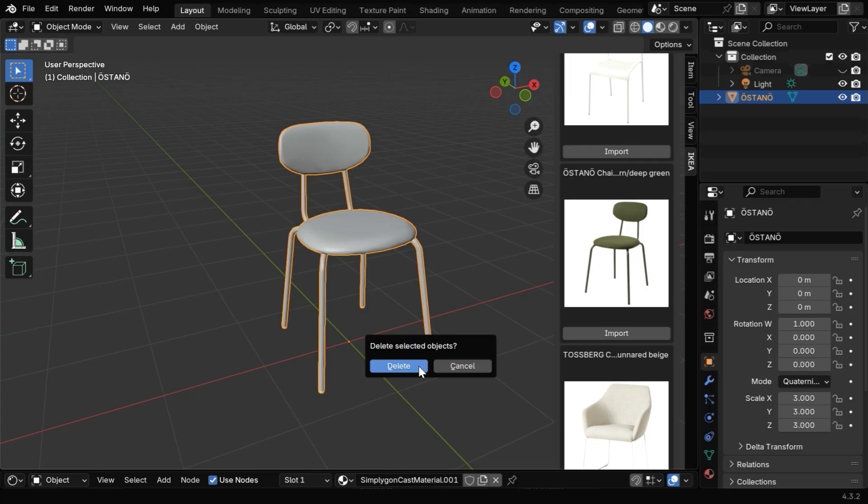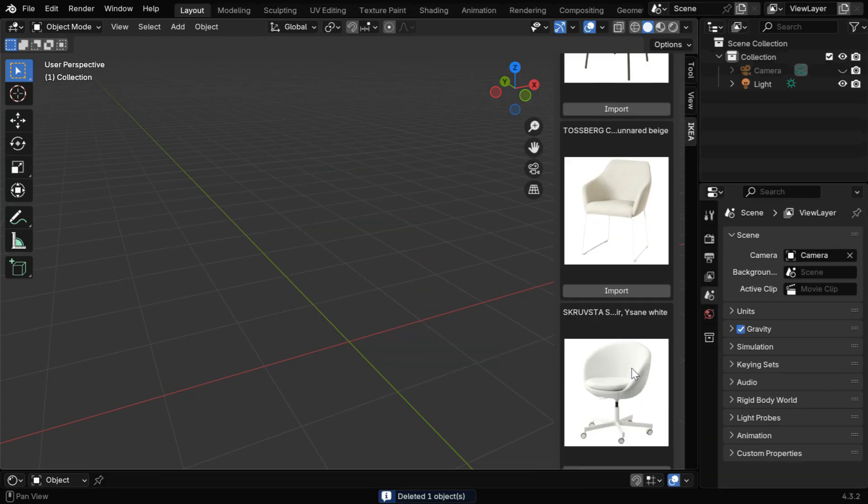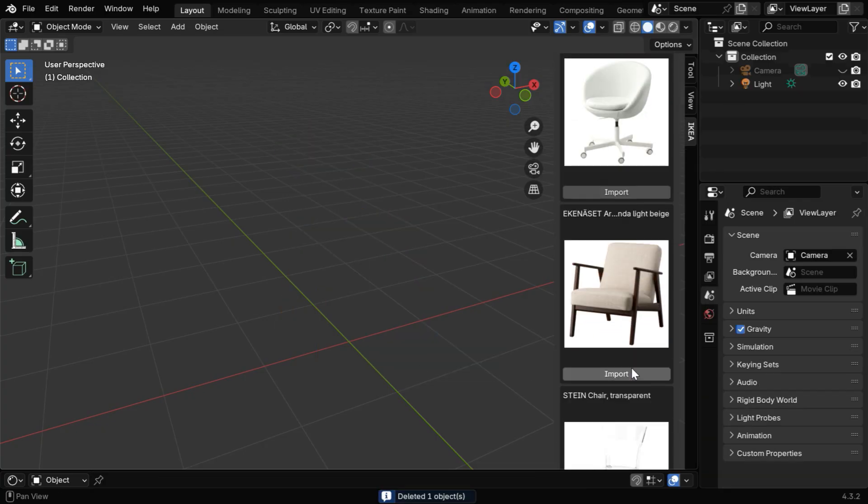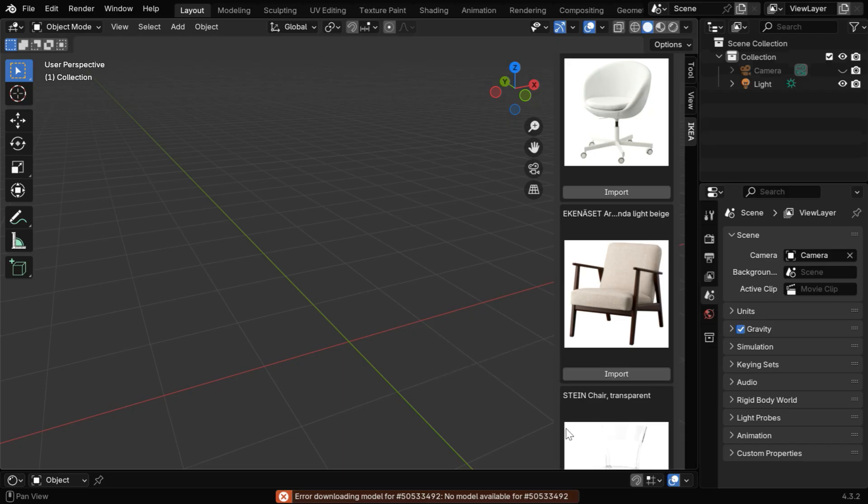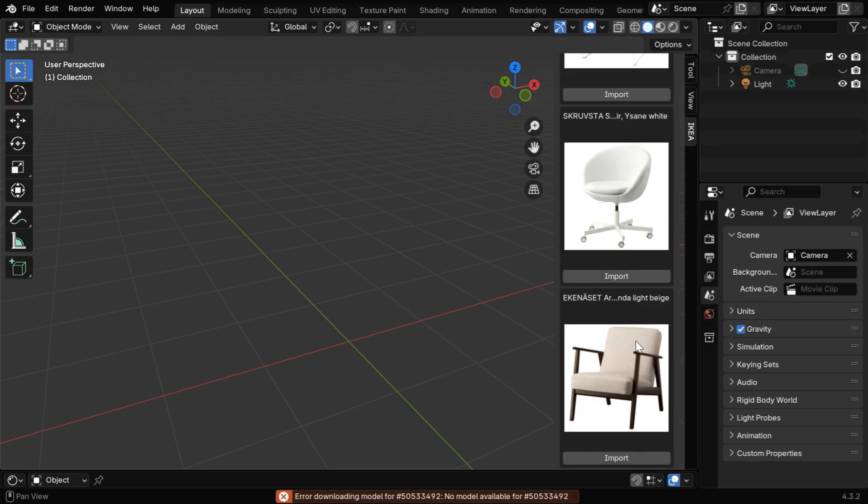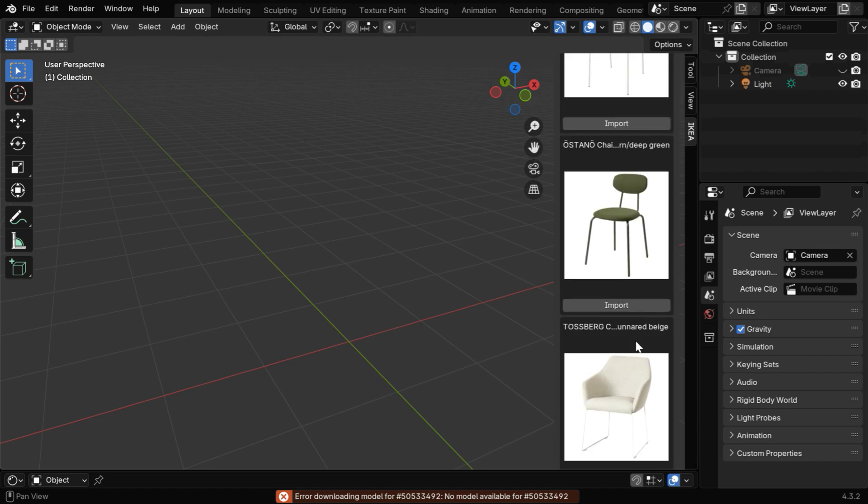But you may not be able to download all such models, sometimes you can also get an error. Let's say we want to download this, so we'll click on Import, but we get an error, and it says that there is no 3D model associated with this product yet. IKEA may add it later.